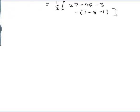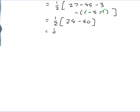So that's equal to one half times... The minus 1 terms cancel with each other. We get 27 minus 3, which is 24, minus 45, and then a minus minus 5, so that's minus 40 overall. That gives one half times negative 16, which equals minus 8. So that's the average value.